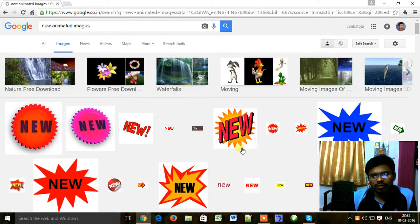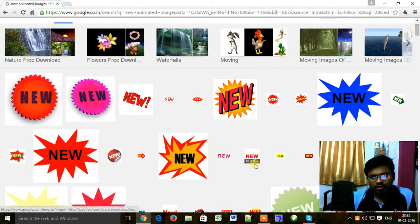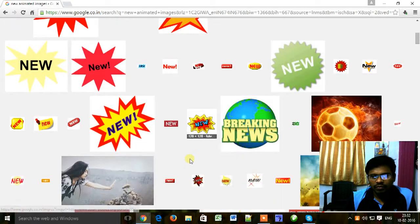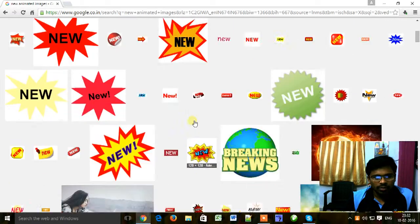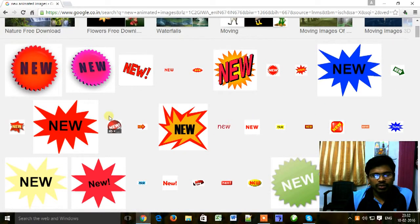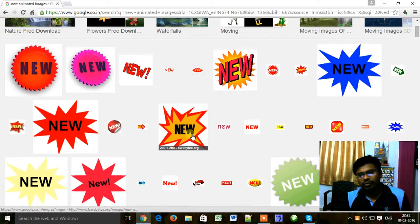Now click on Images. You can see here a lot of animated images. Now you can choose one image.